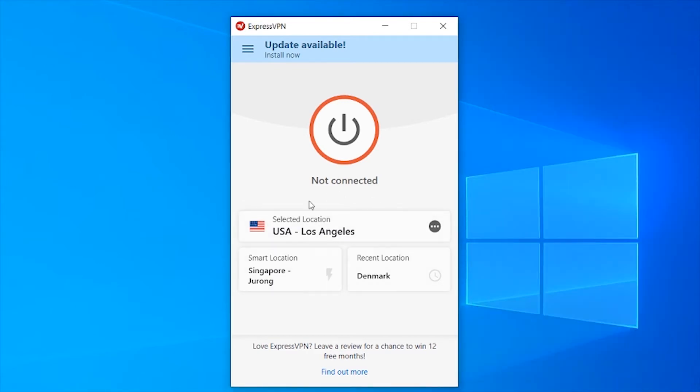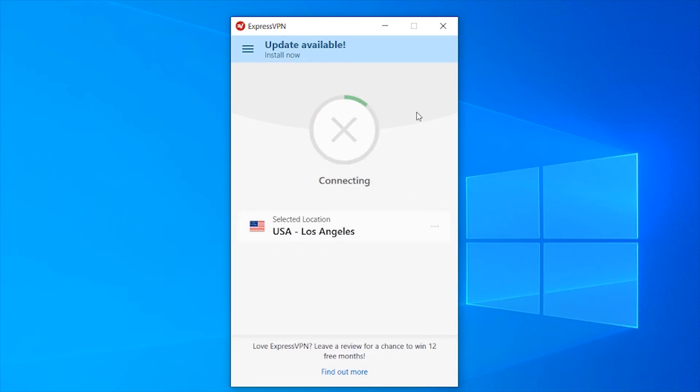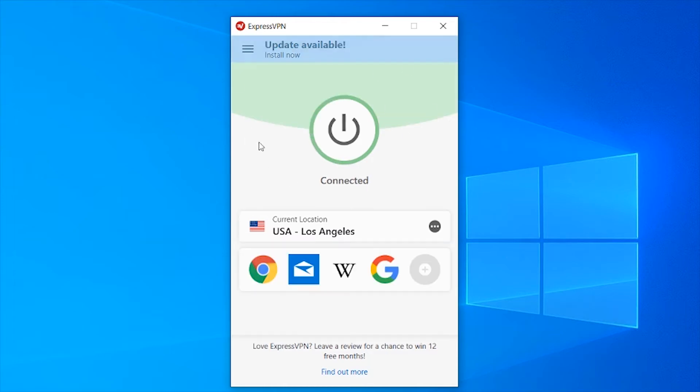With ExpressVPN I can connect to the USA and I'll just click on this button and what it's going to do is fool Netflix into thinking we're in the US. So now we're connected to the US and our virtual location is USA Los Angeles.